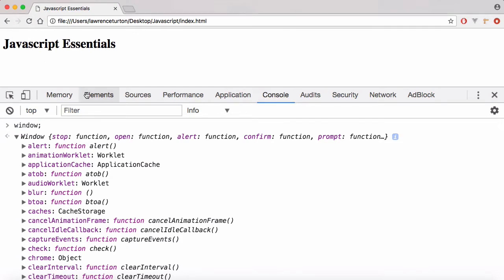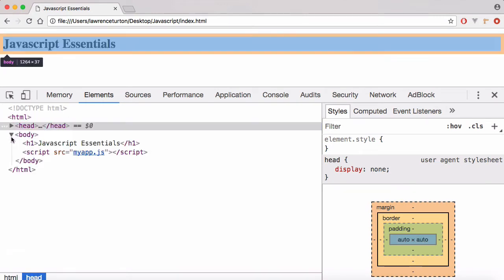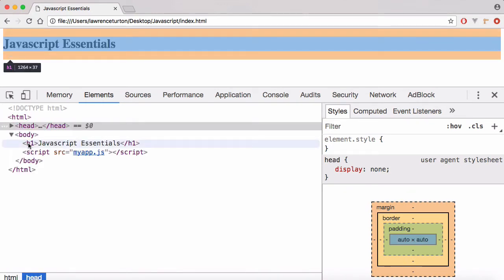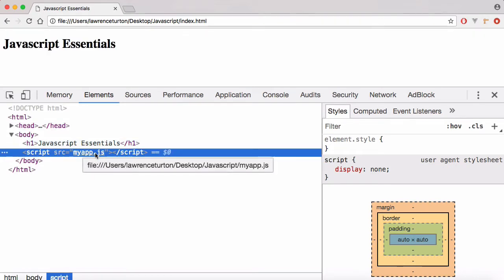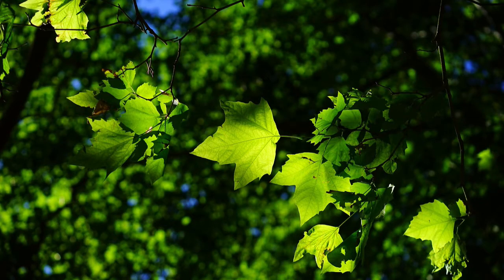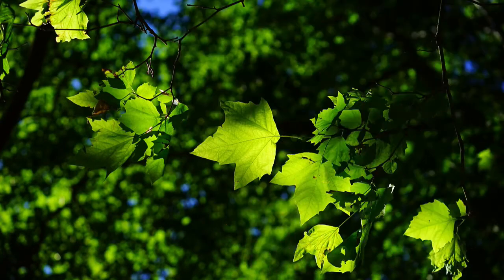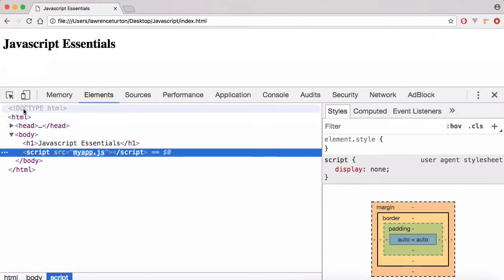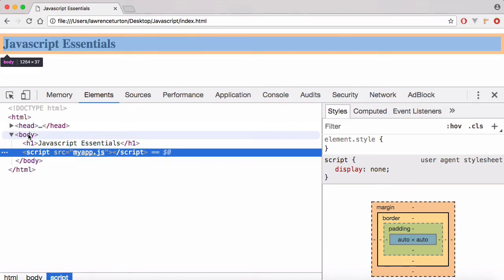Likewise, you also have the DOM. All of these elements — you've got HTML, then you've got the header with some information in, and then you're going to have the body as well, which is the visual representation. You can see we have the header one, and also the included myapp.js script. You have these nodes — what are called nodes. You can think of nodes like leaves on a tree: a node is just a small piece of a larger system, and the document is the overall tree.